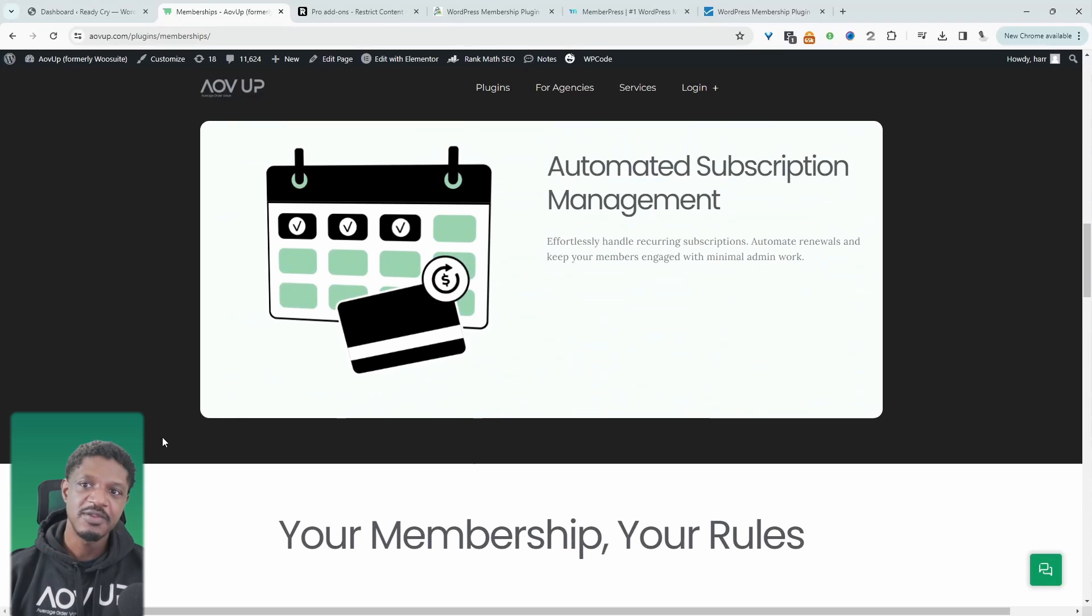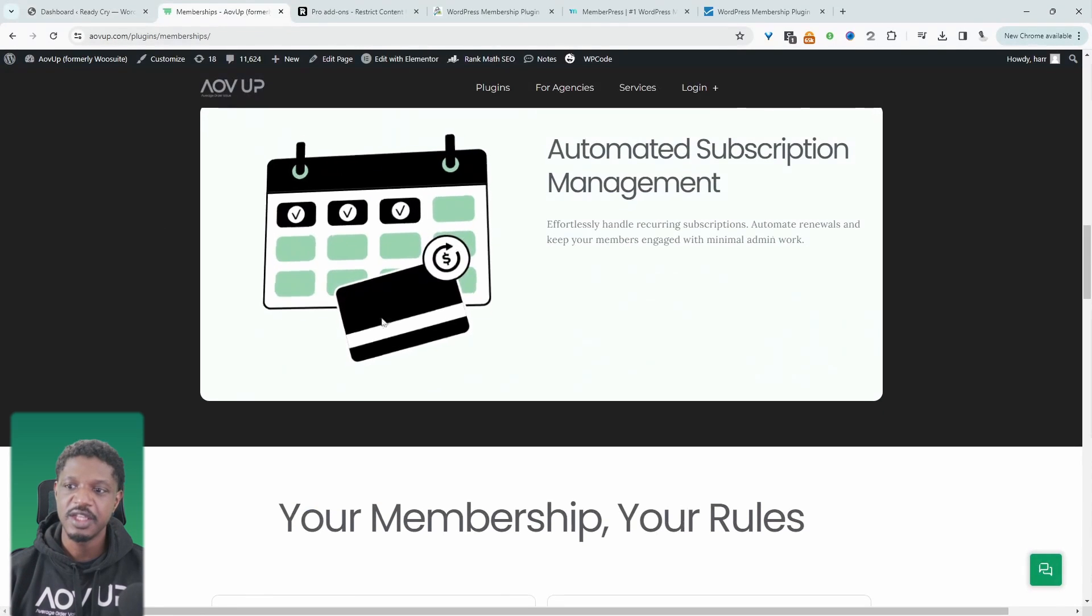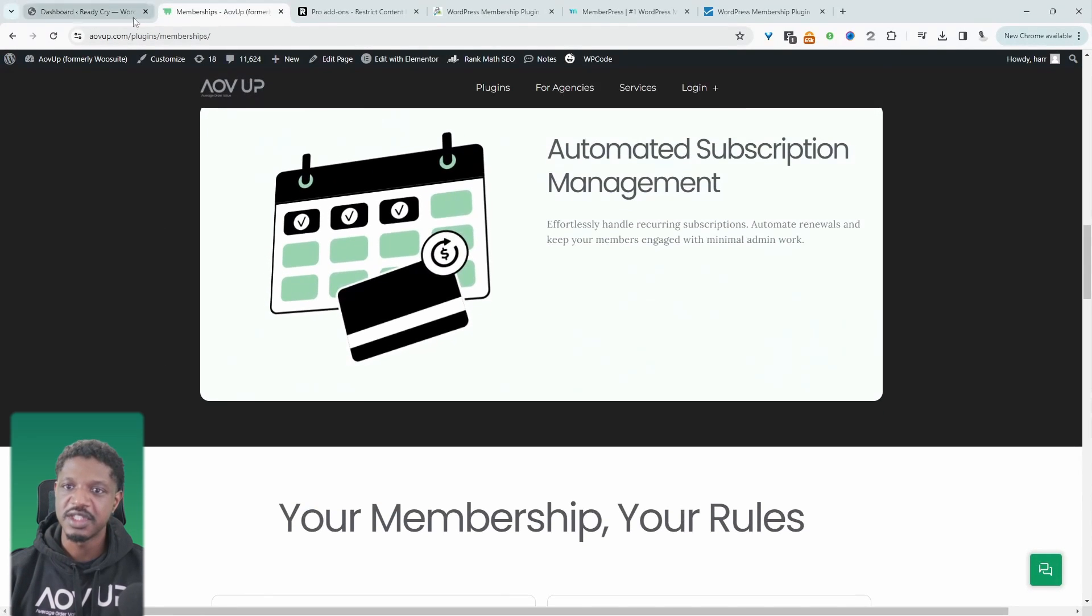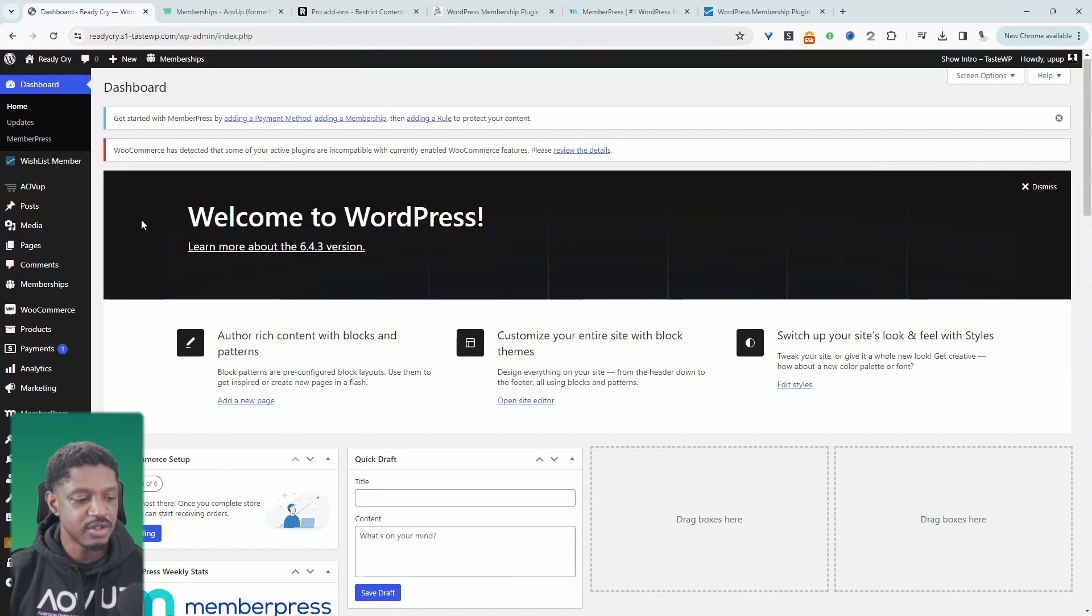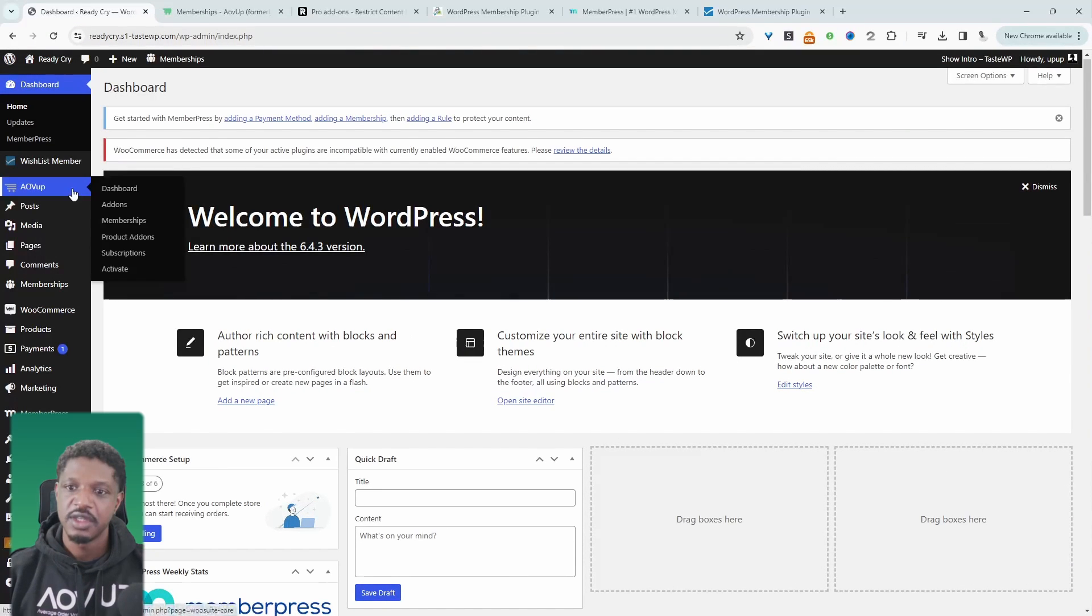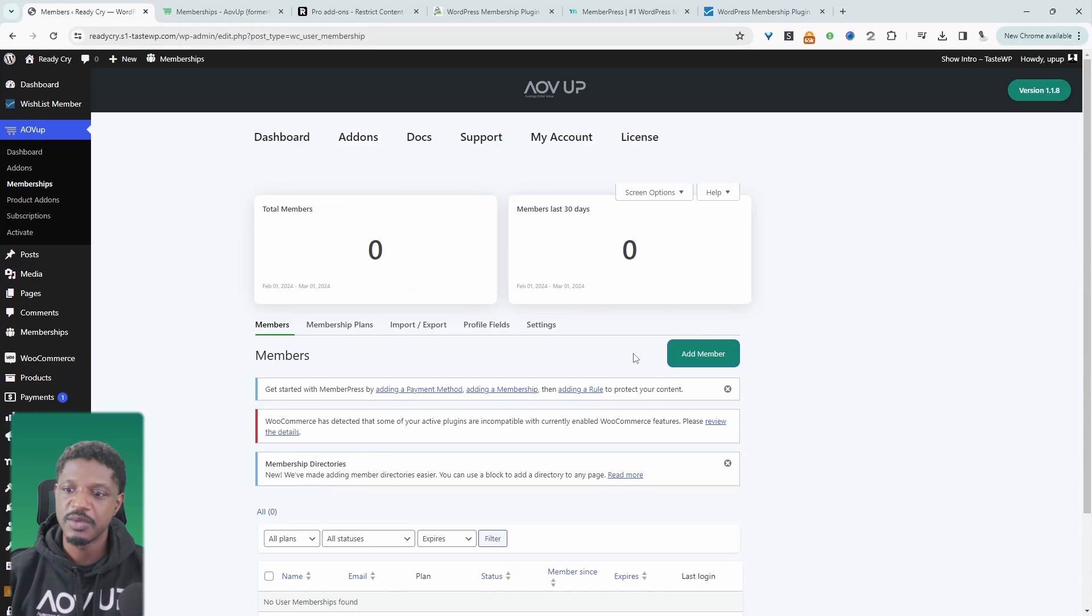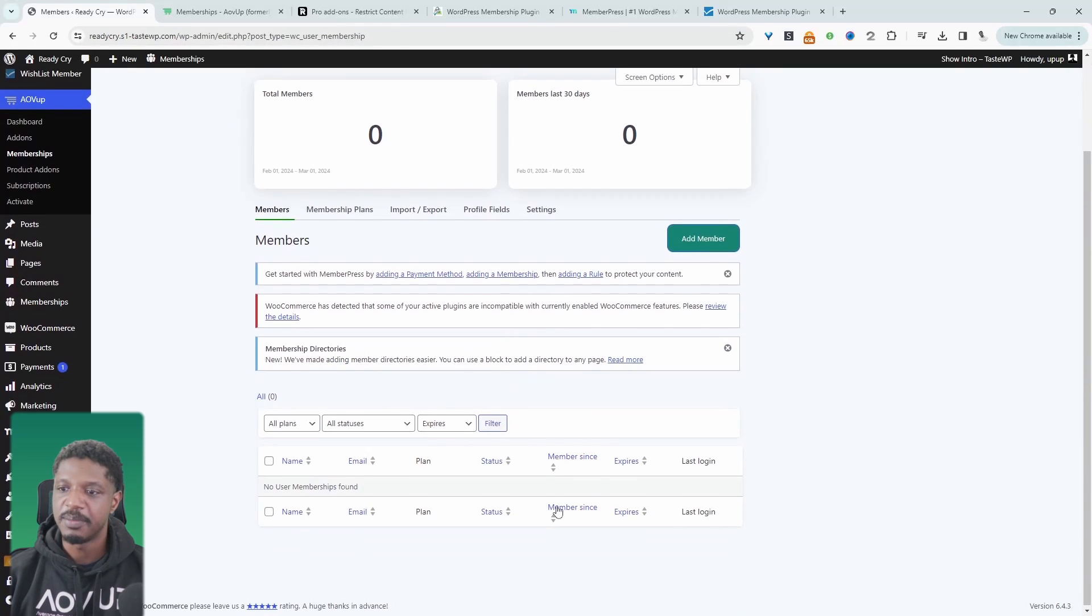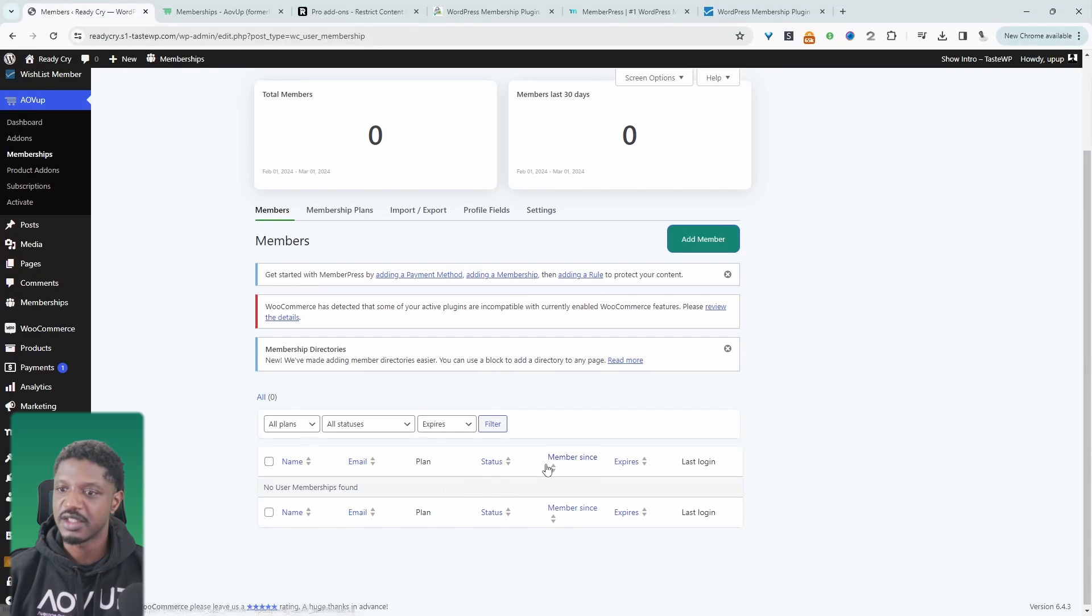Let's quickly have a look in the backend and then we'll move on to the next plugin on our list. So let's navigate over to the backend. We'll navigate over to AOV Up and then Memberships. Here we just get a quick overview of our members. So we can see our recent members, our total members and so on.